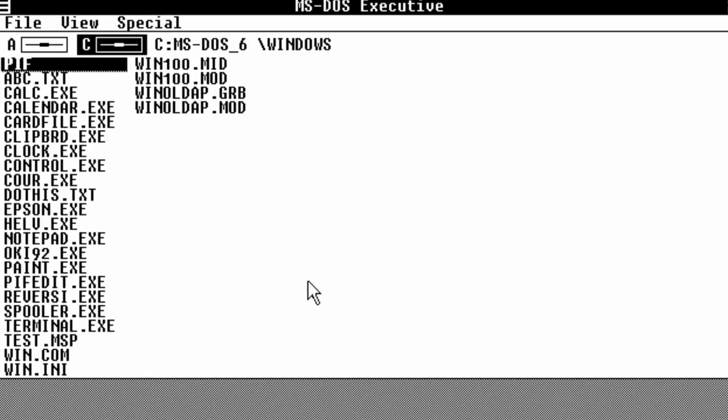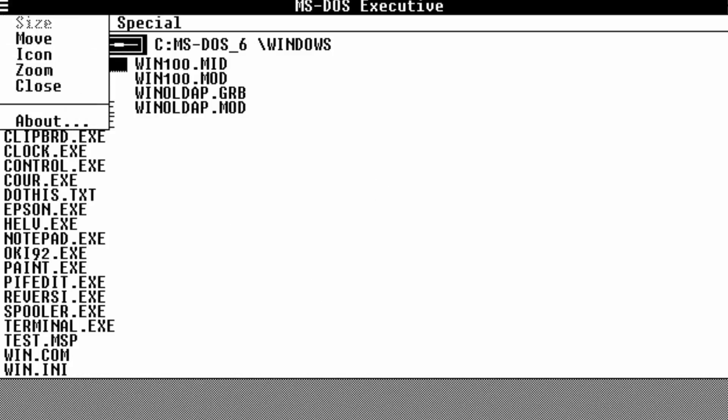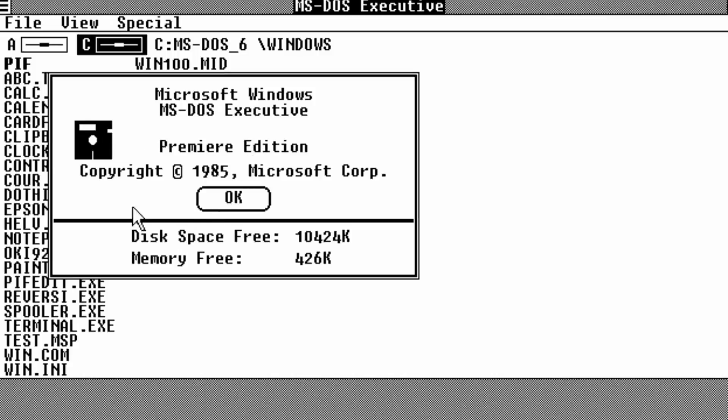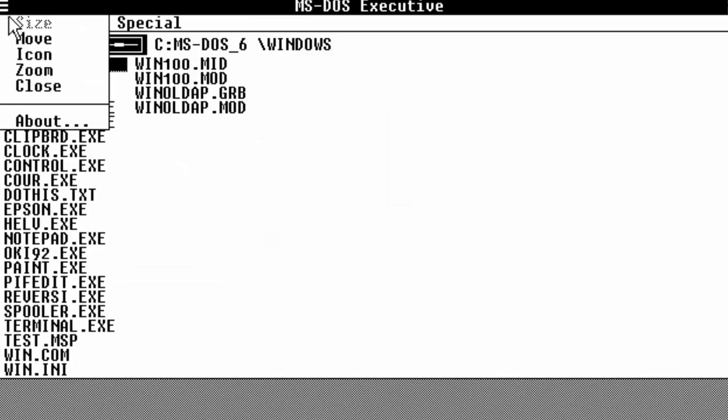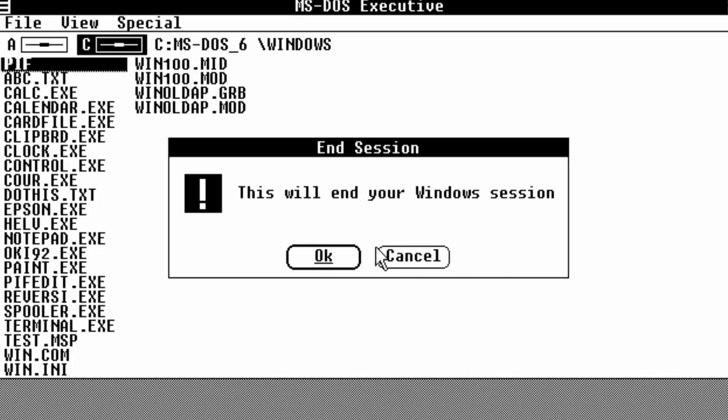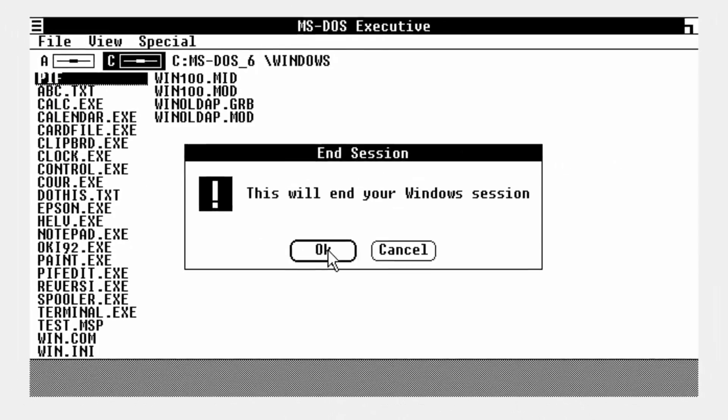As you can see, we have pretty much wrapped up. As we click about, they have a little new feature to click about the Microsoft MS-DOS Executive. You can see the disk space free and the memory free. And we are going to close off this virtual machine.